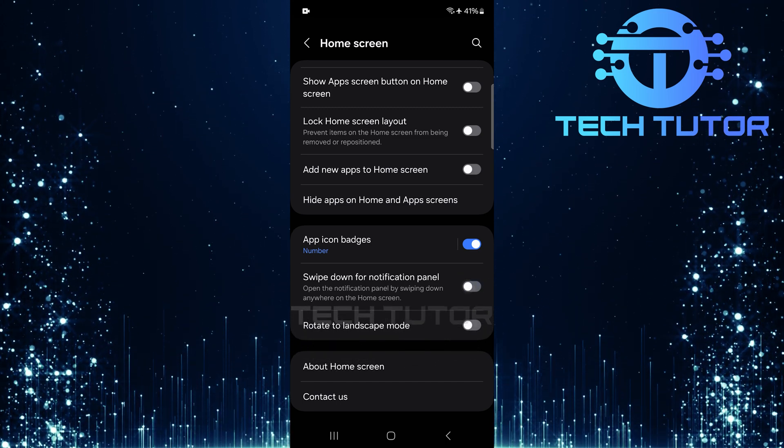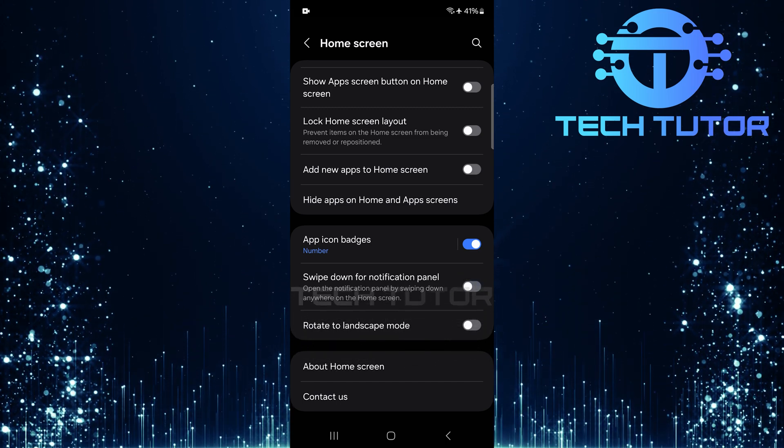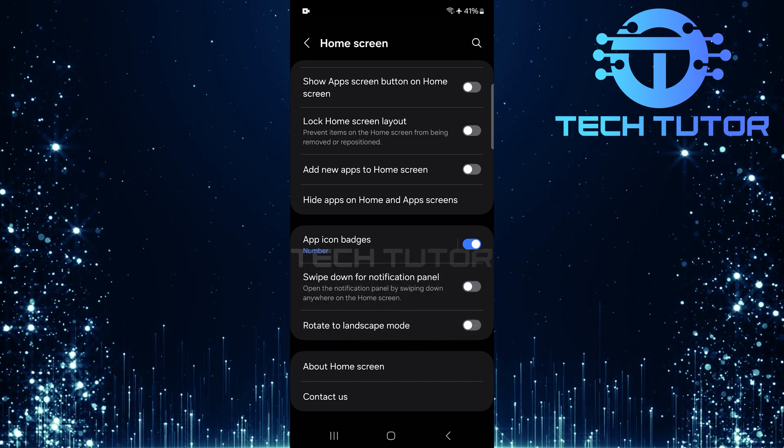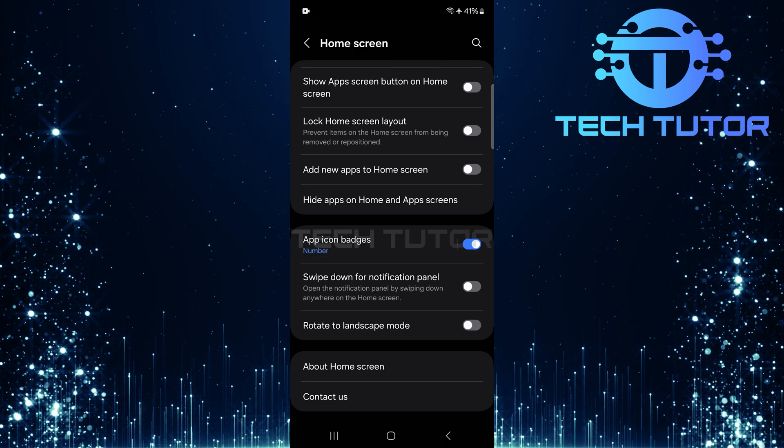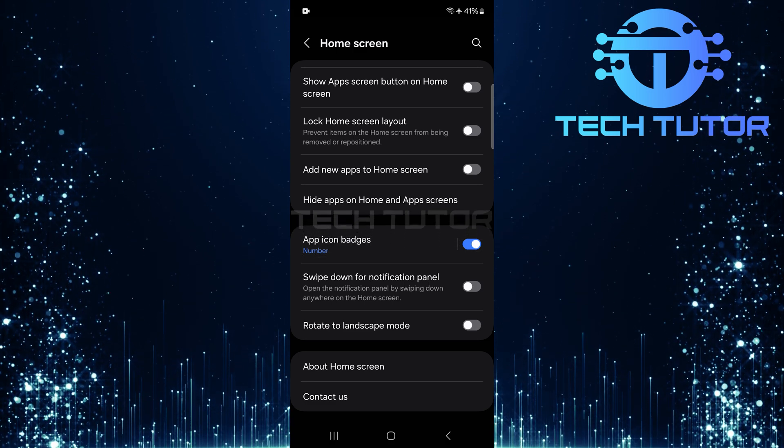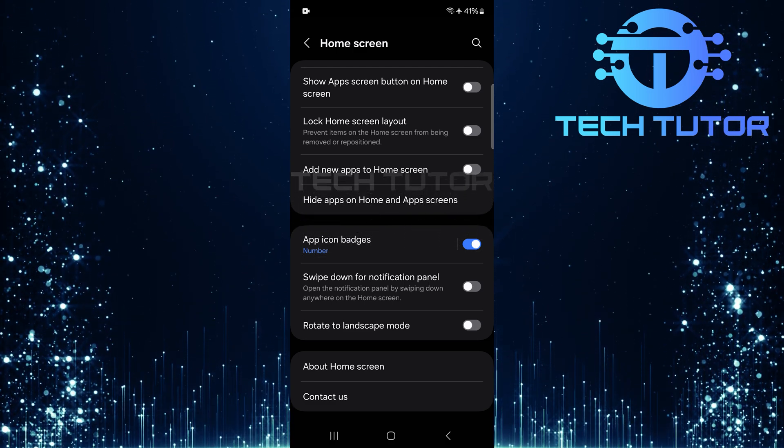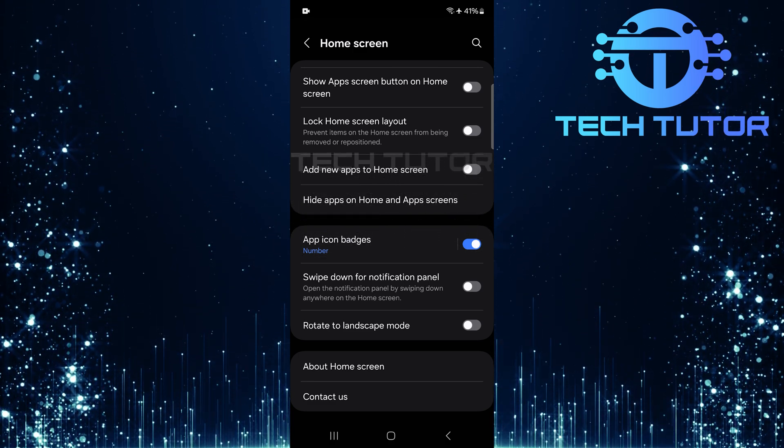Once disabled, swiping down from the home screen will no longer bring up your notifications. This can help prevent accidental pulls while navigating your device.